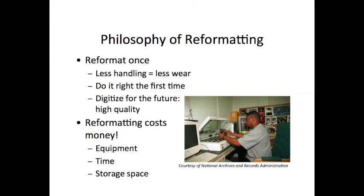Our philosophy of reformatting includes several important points. First, make sure you reformat once. Less handling leads to less wear on materials, and it's important to do it right the first time. Also, keep in mind to digitize for the future — make sure you have high enough quality that you don't need to come back and re-digitize. Remember that reformatting costs money: every time you reformat, you're using equipment, someone's time, and storage space. Be sure what you've decided to do is justifiable in terms of cost.